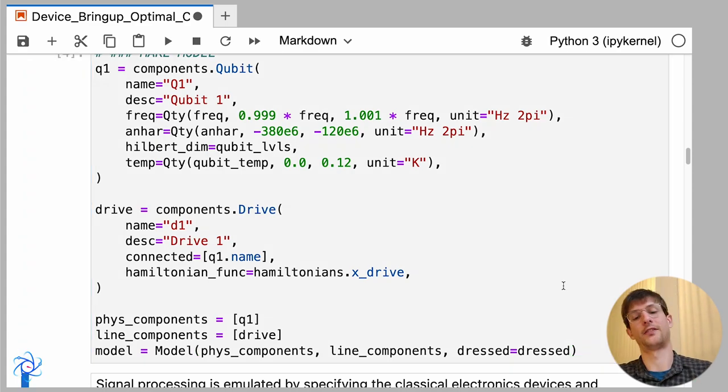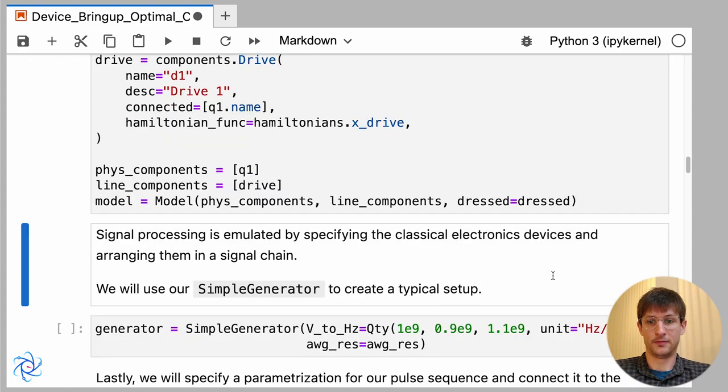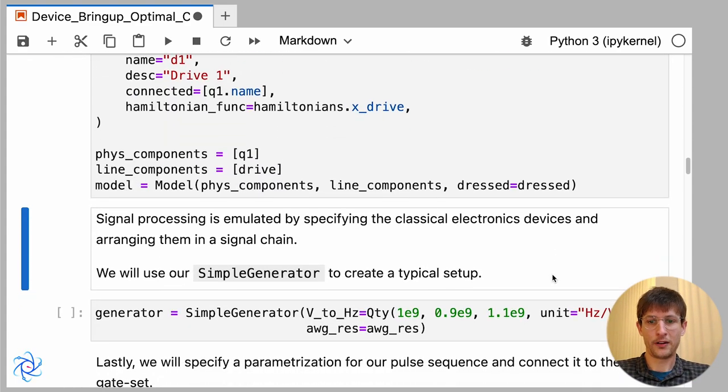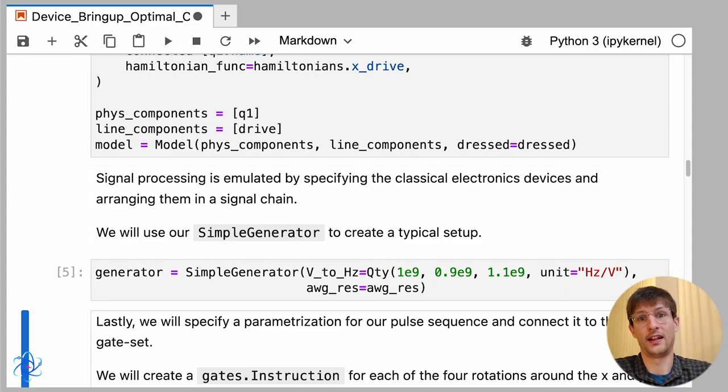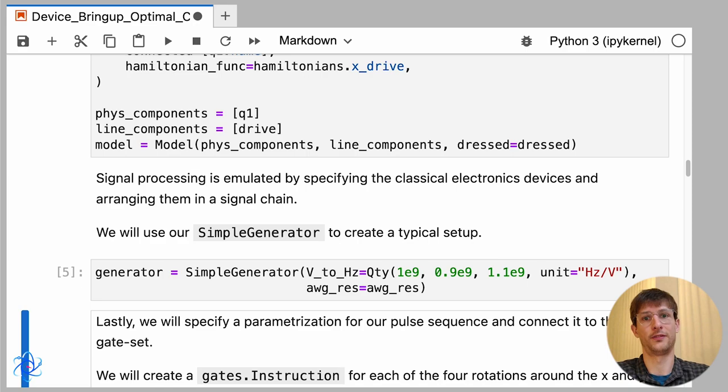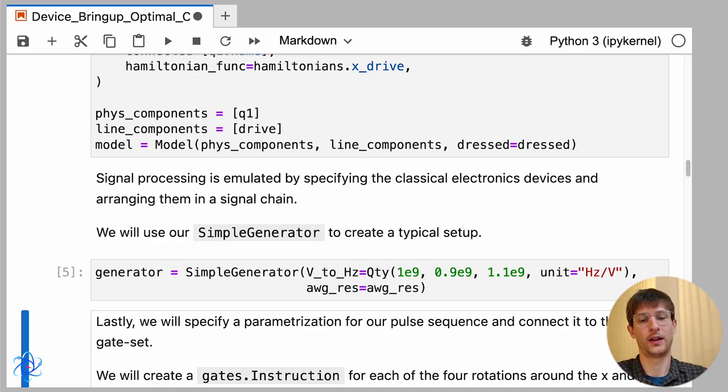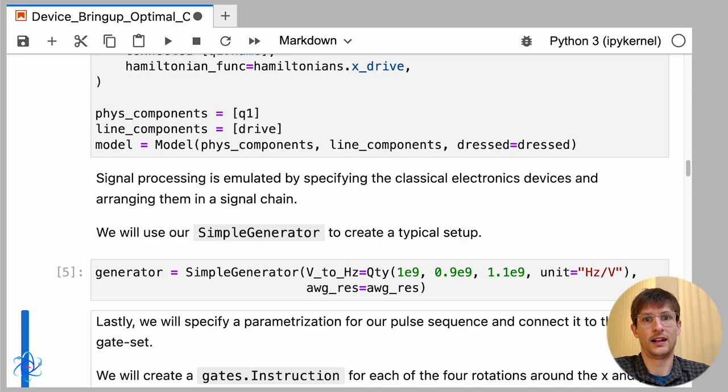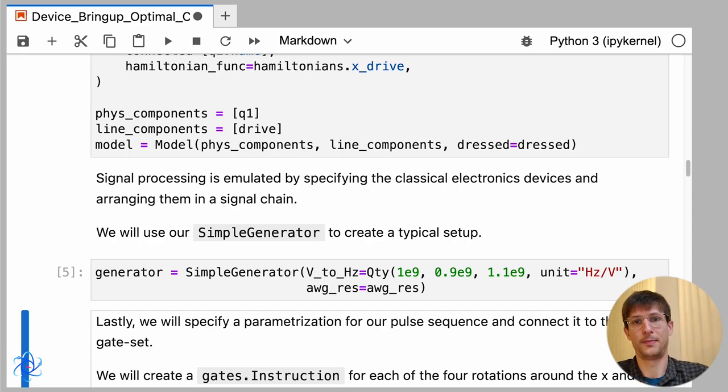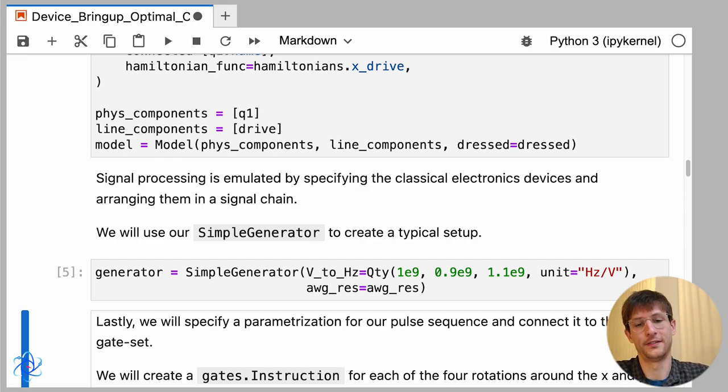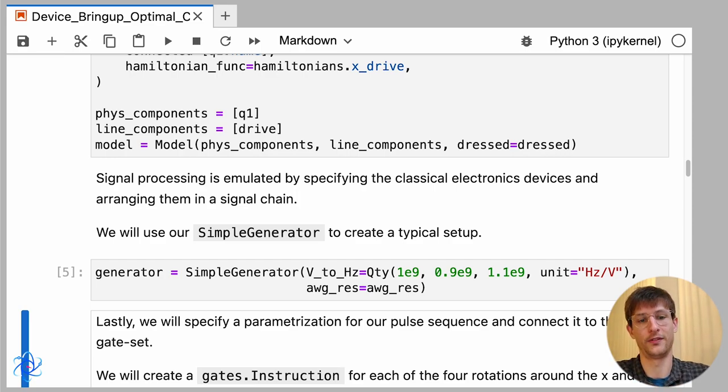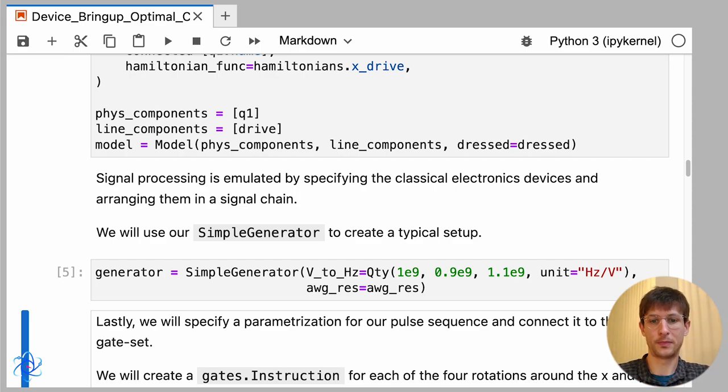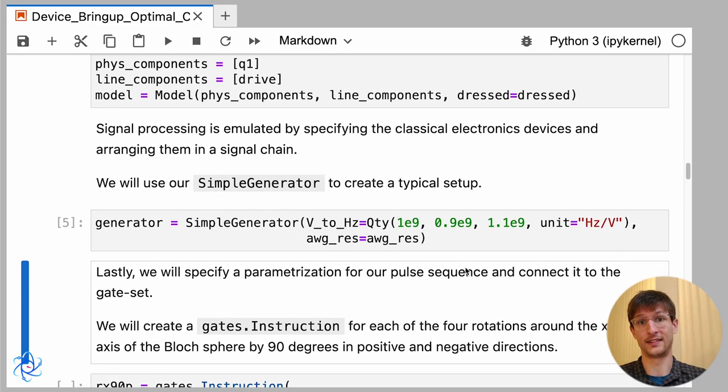So now we have our model. After that model we set up our signal generation chain. We also have a set of generation components, for example local oscillators feeding in to make our carrier wave, as well as automatic waveform generation and a DAC feeding in to make the form of our envelope, and you can specify different noise characteristics for each of those components. In this case I'll just take a no noise environment with our simple generator, but you can also fully configure that to make a realistic setup.